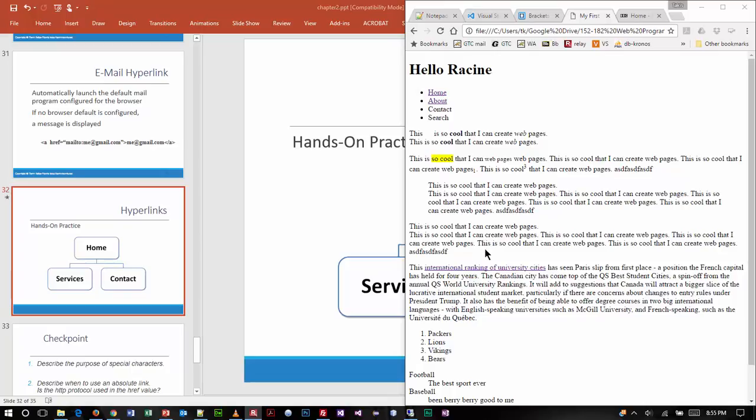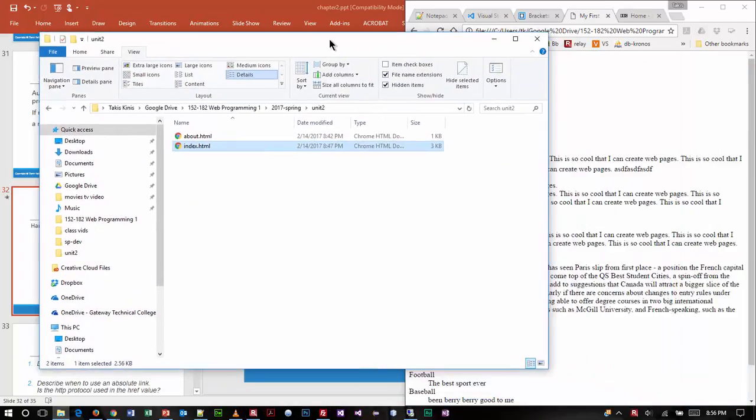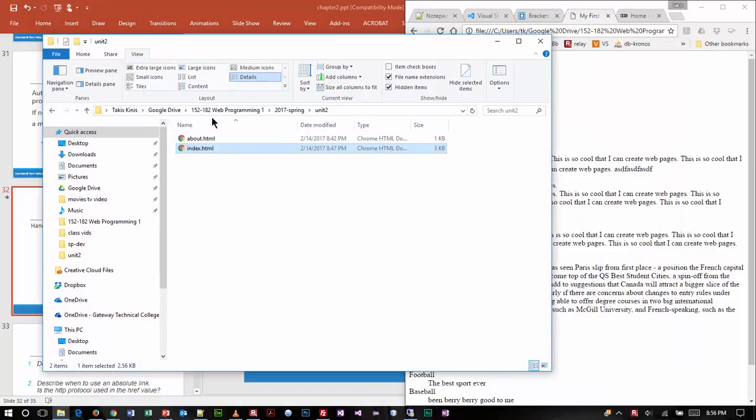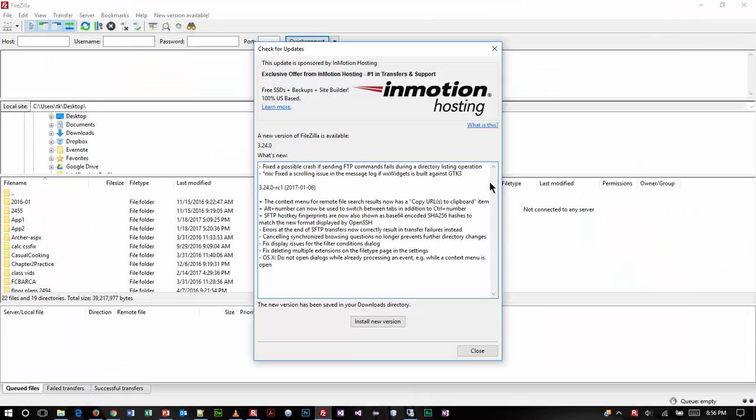Now we just got done finishing up chapter 2 and we created a couple of pages. If I go to my file folder where my work is stored, you're going to see that I have those two files inside my unit 2 folder. I'm going to go up one level and look at my entire folder structure here, basically focusing on how we are going to FTP.